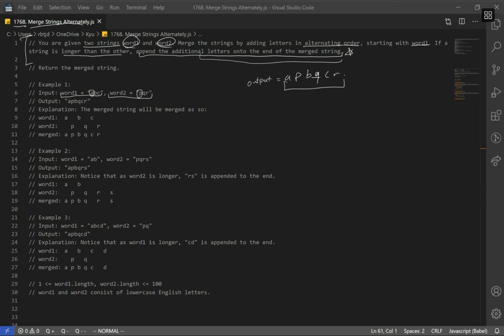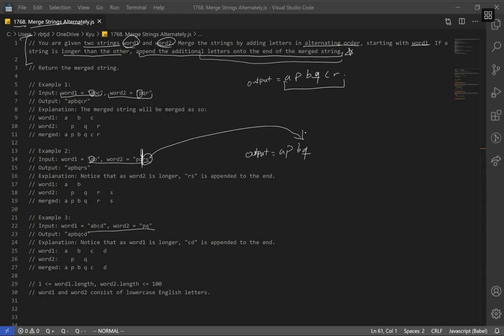But what if it was the other case? That's represented by example 2 and 3. Let's go over example 2. Our output starts with the first character of word1, which is A, then we go to word2: P, then B, and Q. Since word1 has length 2 and word2 has length 4, we stop alternating after Q. What we do is bring the rest of the characters and just add them at the end — that'll be R, S.